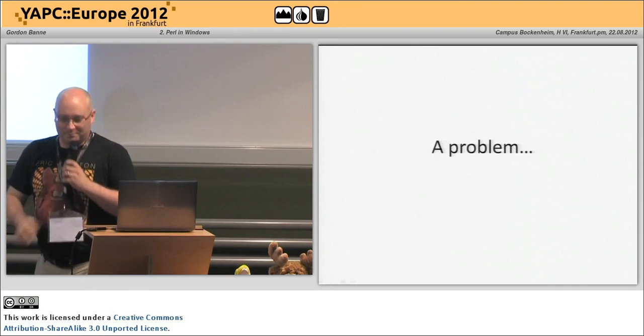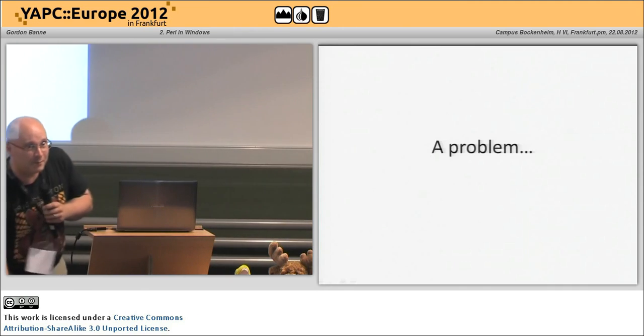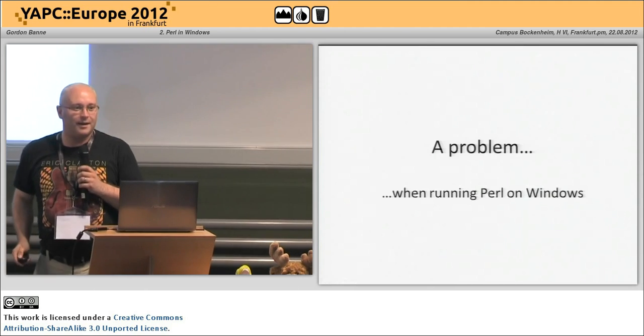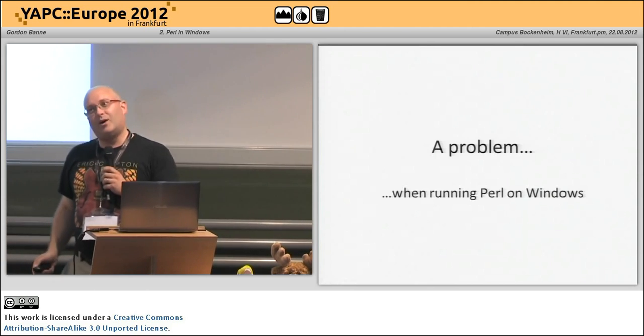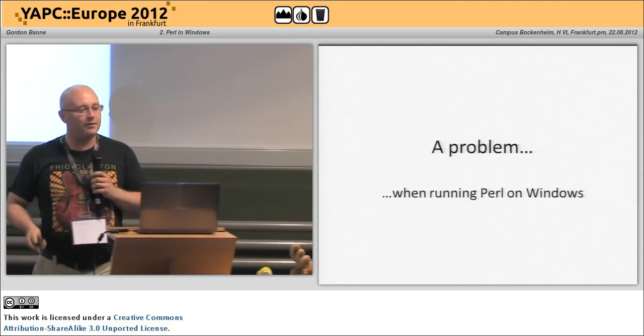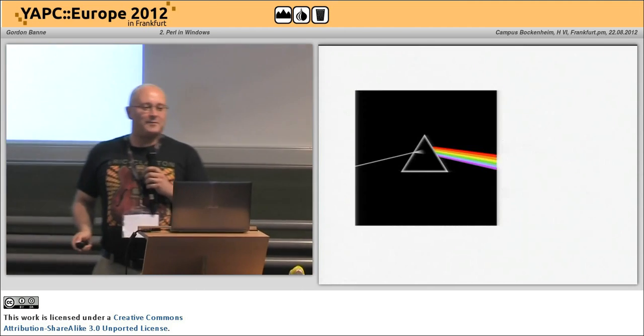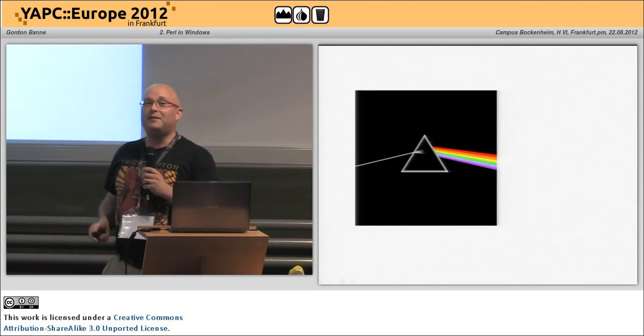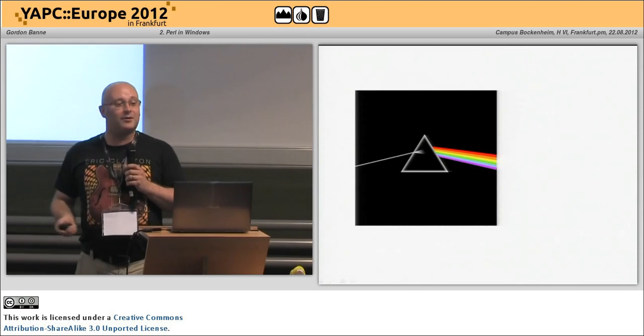Hello. My name's Gordon. I'm here to talk to you about a small problem I had on Windows, but bear with me. I'm a keen music fan.